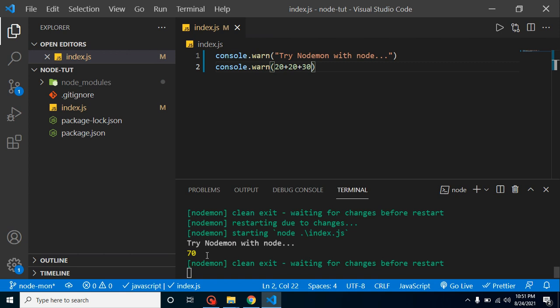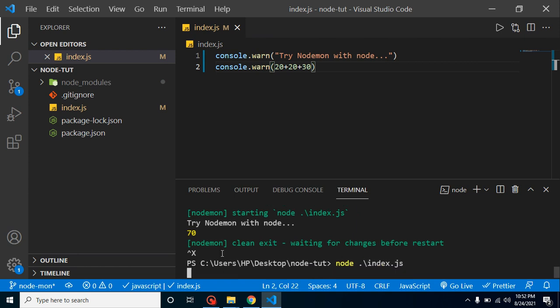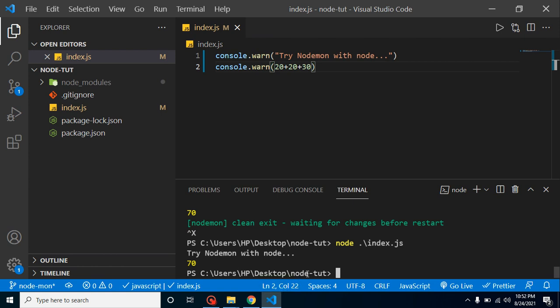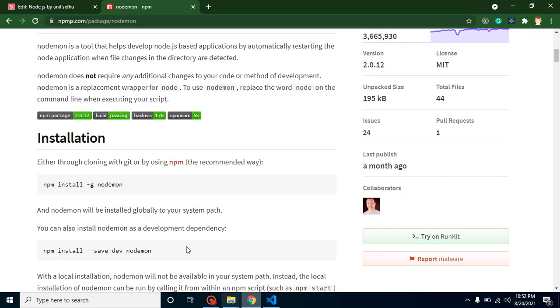One common mistake developers make after installing nodemon is they run the 'node' command again and then think nodemon is not working because it stops after one execution. You don't need to run 'node' after installing nodemon — just run 'nodemon' followed by your file name and it will work perfectly.